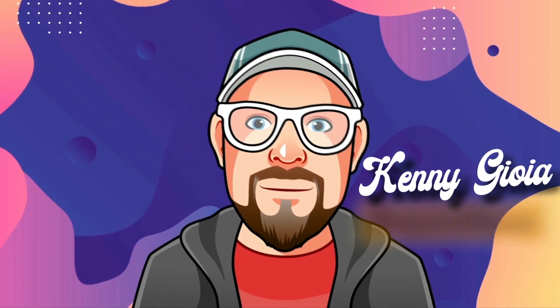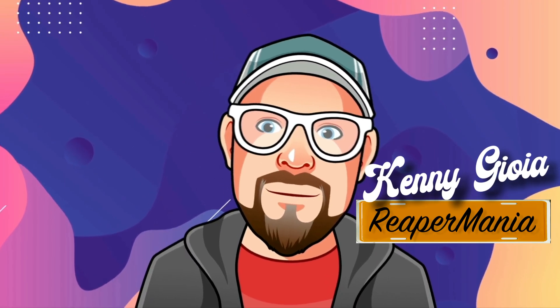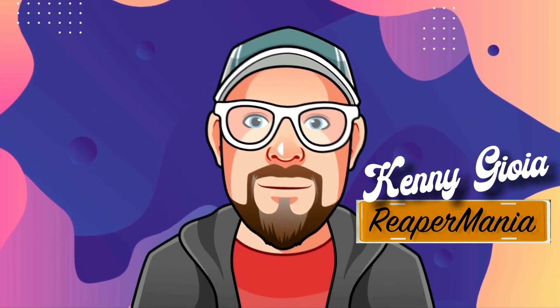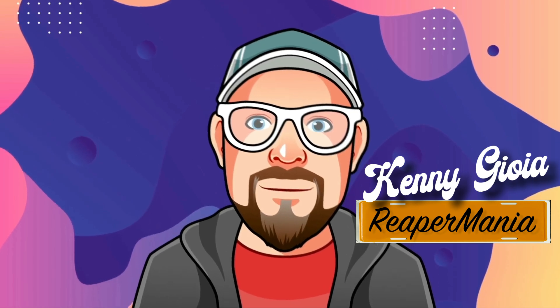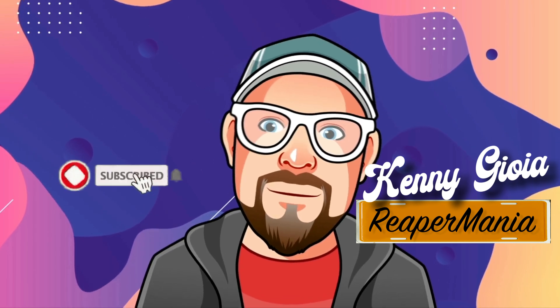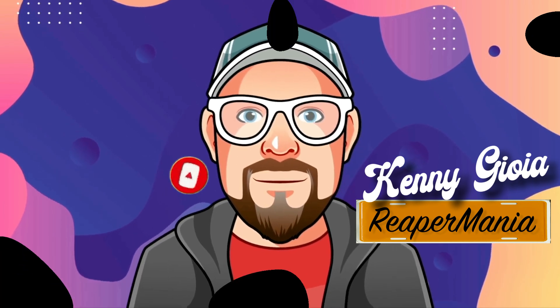So that's pretty much it. That's how to extend MIDI notes to next notes in Reaper. Hope you learned something. Hope you could use it. And I'll see you next time. Thanks.